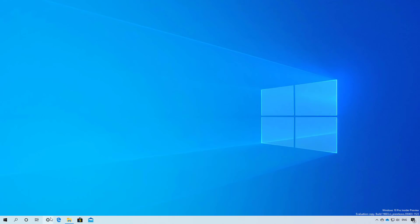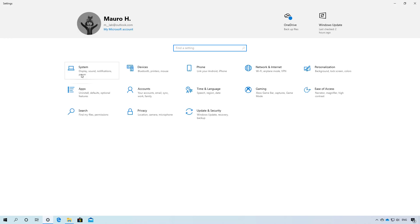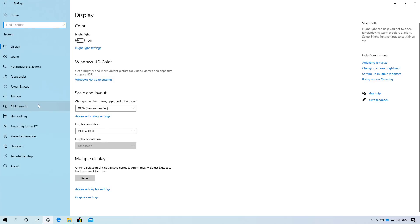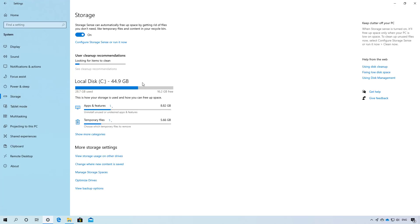Now let's jump into the settings app where we can see some new changes. For example, now if we go to the storage settings, we're going to see that we have a new user cleanup recommendations option that will display the amount of data that Windows 10 might be able to reclaim.